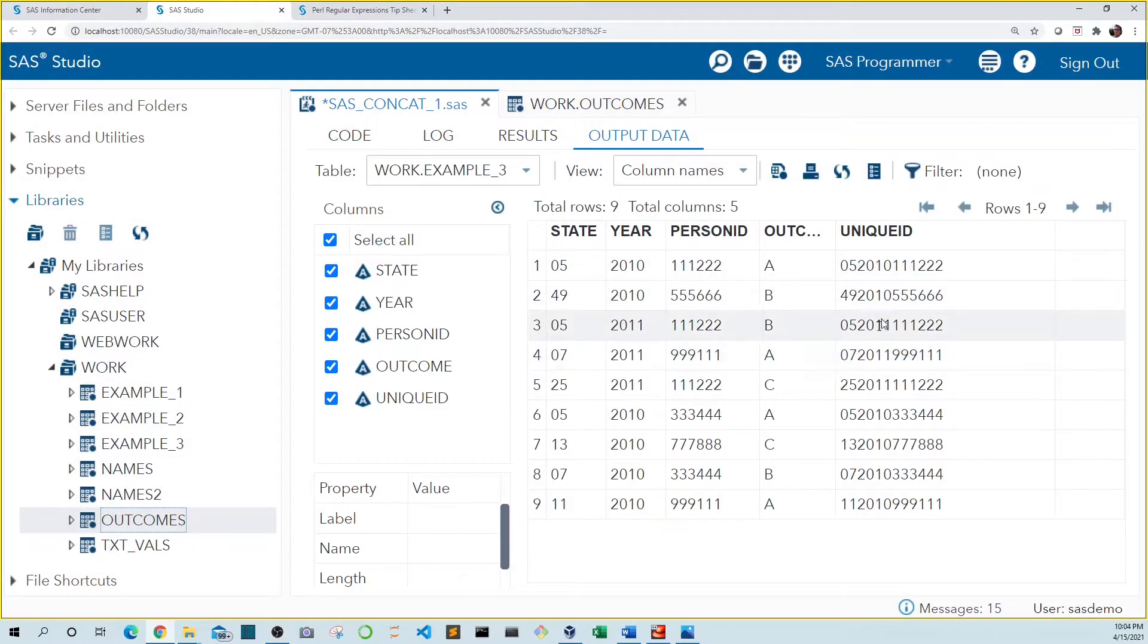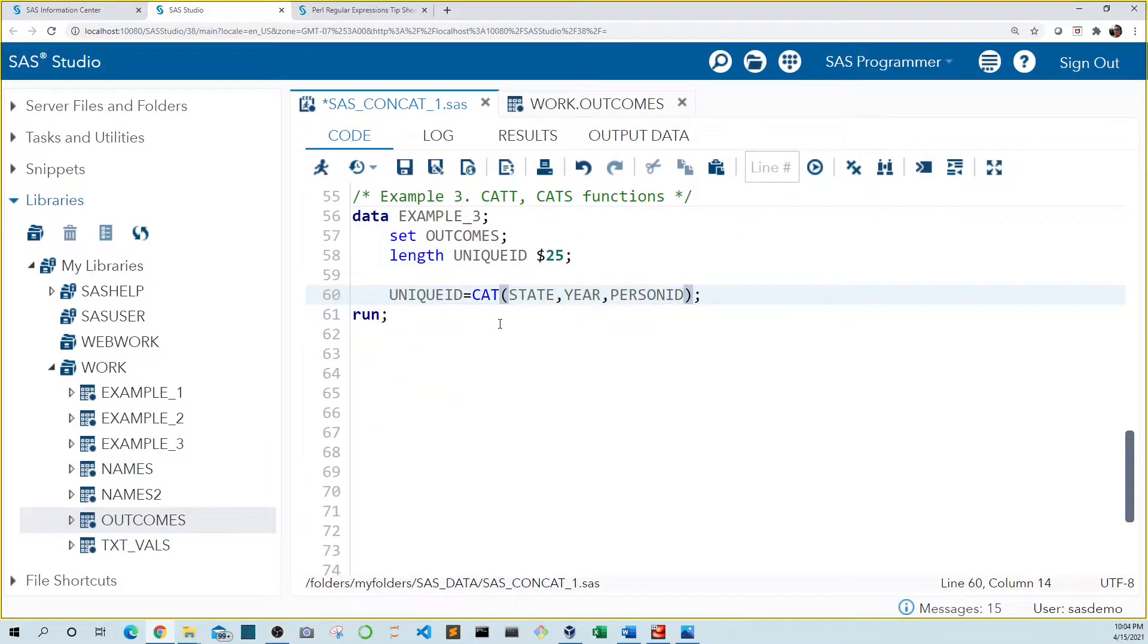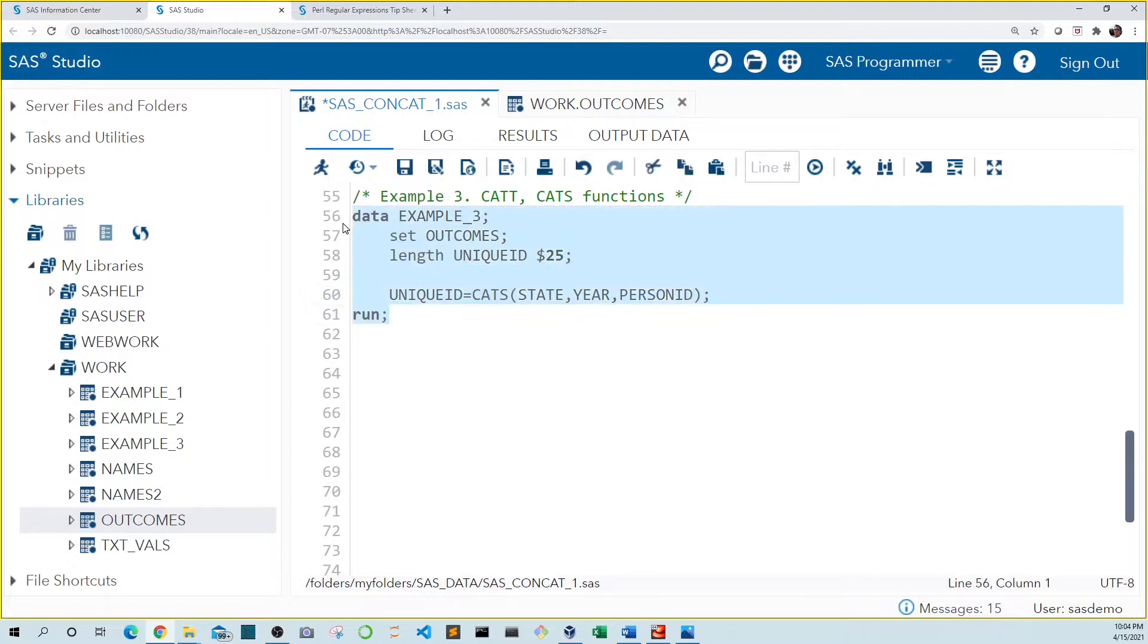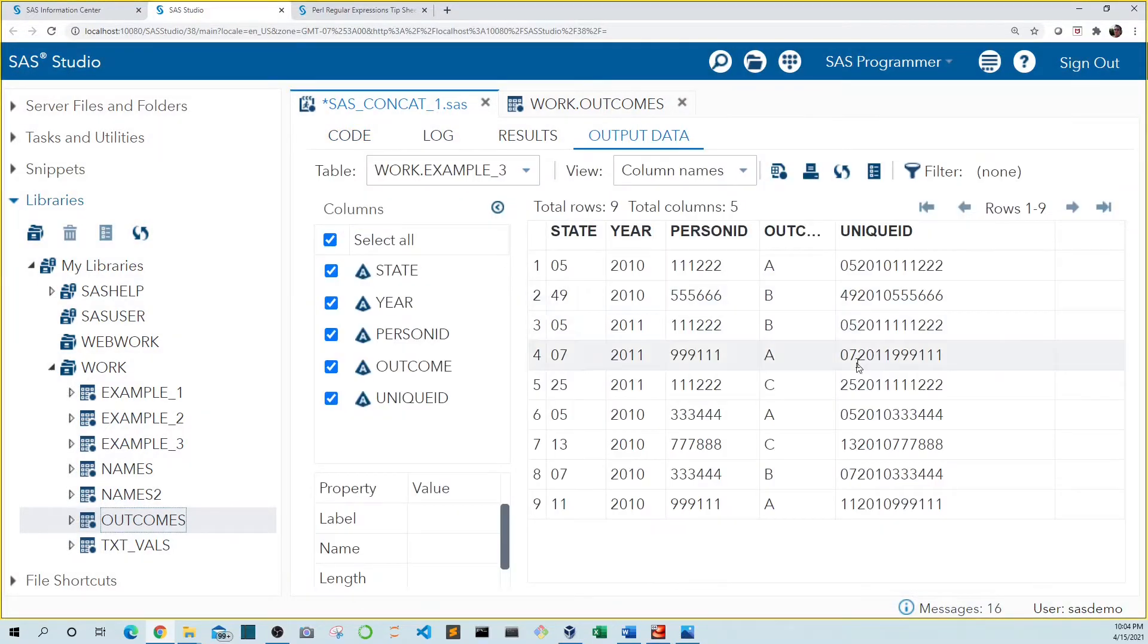Now our unique ID is in the format we need. We could also use the cats function, which removes both the leading and the trailing spaces. Let's run this. And we get the same result.